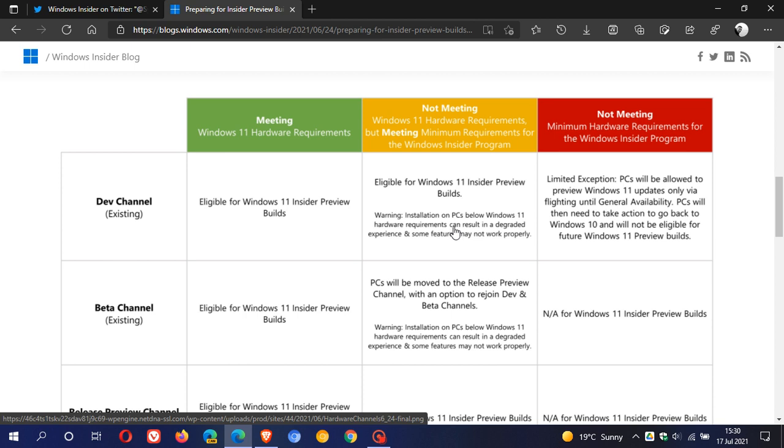as mentioned by Microsoft on June 24th at the official Windows 11 announcement, you could still join the Insider program. If you were enrolled before the 24th, you can get the dev channel and beta channel of Windows 11.